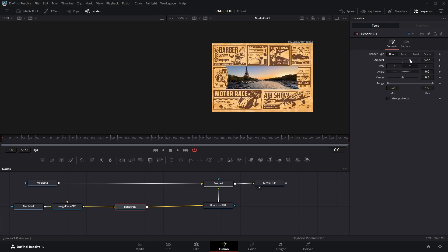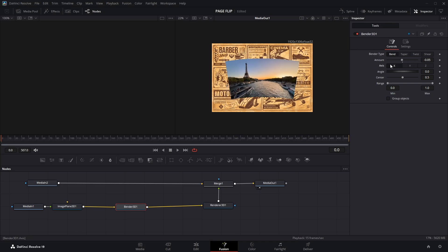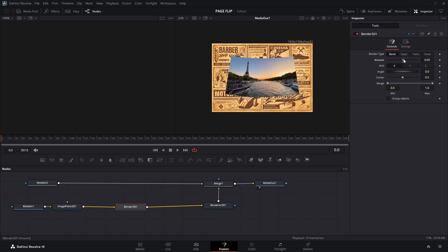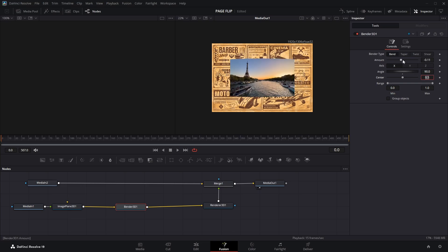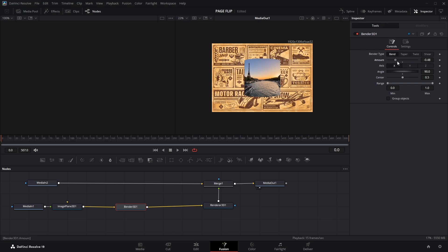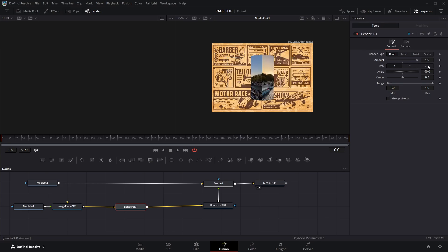So I'll change it to the X axis, and if you drag the Amount slider now, you'll still see it isn't bending perfectly. So change the Angle value to 90 degrees. And now, if you adjust the Amount, you'll see it's bending perfectly. I'll set the Amount value to 1, that gives us a full bend.